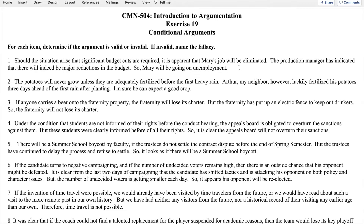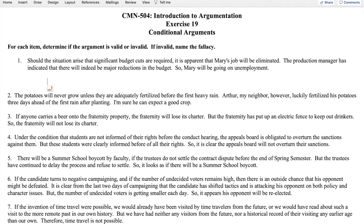We look for variations on 'if...then' in natural language. The first sentence begins with 'should the situation arise,' which signals a condition — here's the antecedent. So we would put that into standard logical form as: if budget cuts, then Mary is laid off.